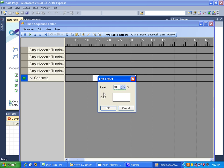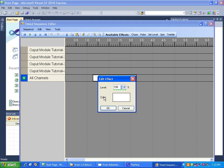So for example, in this set level effect module there are two parameters. One is a level parameter that the user can set, the other is a color parameter that the user can set. Now every effect module does not necessarily need to have any parameters, but I think you're going to find that most of the effects created will.